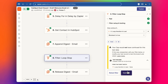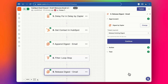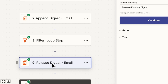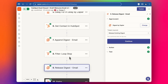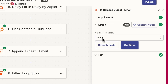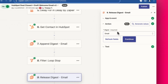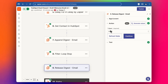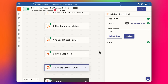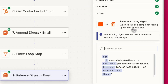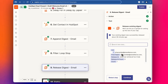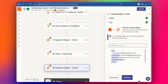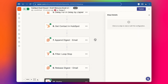After the loop finishes, we jump to the second part of the digest step — the 'Release Digest' step. I've named it 'email,' which just tells it which digest to reference. It pulls all the collected email data together into a list that we can use in the next step.